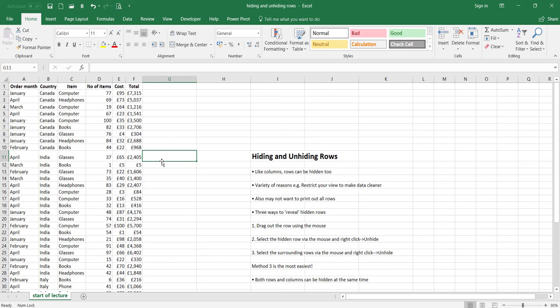When I did the second method it actually took me more than one attempt to locate that hidden row, and that's because of the way the rows are on the spreadsheet — it's just harder to locate with your mouse in terms of accuracy. So the method I recommend is method three: it's much easier to select the surrounding rows, right-click, and go to unhide than to try and locate that hidden row and click to get that thick line.